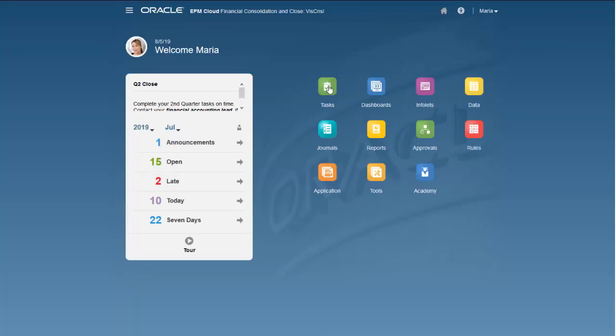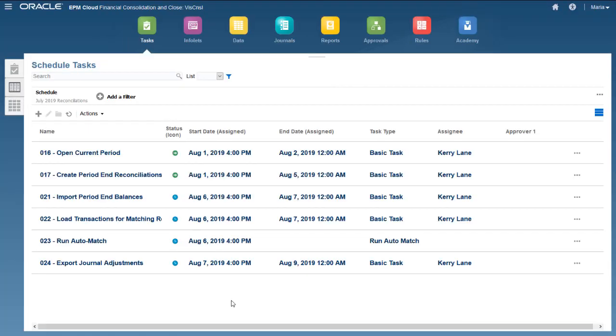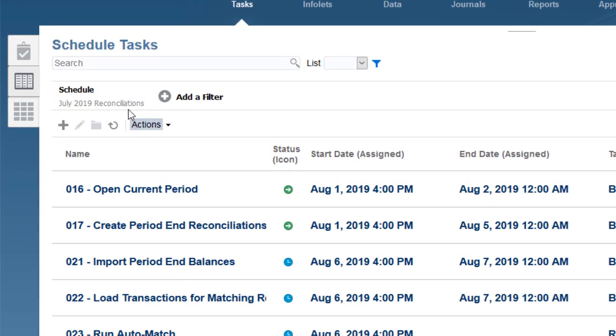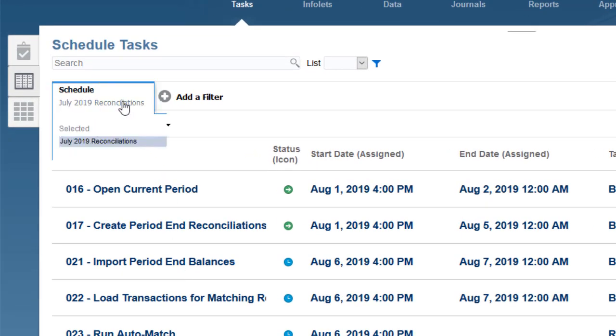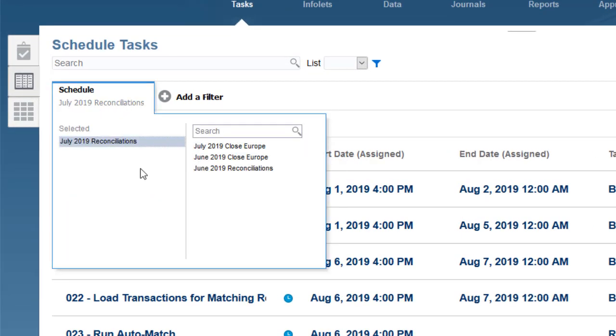Email notifications are sent to the task assignees. Now I'll view the schedule in the Schedule Tasks page to verify that the tasks in the schedule have opened.